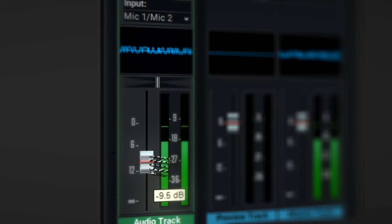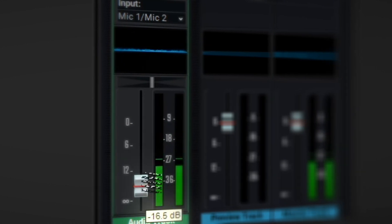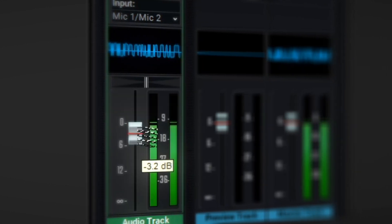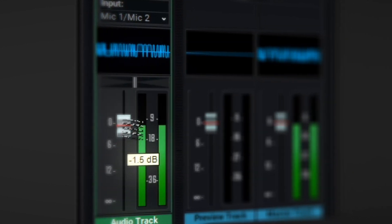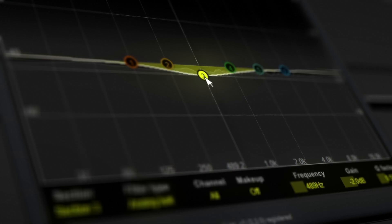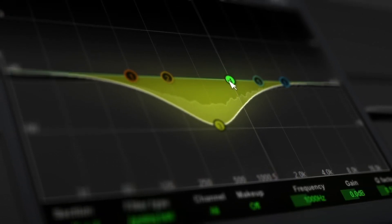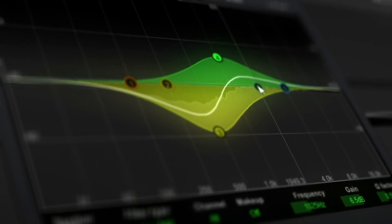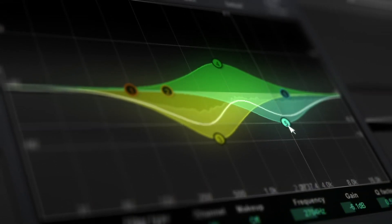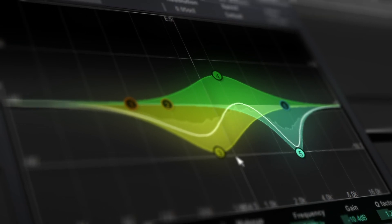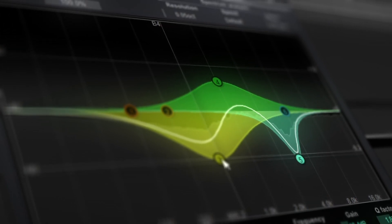EQ allows us to control the tonal balance of frequencies in a sound or on a mix as a whole. Another way to think of this is like a volume slider. If we take our volume slider in our mixer and bring it all the way down, we're taking all of the frequencies and bringing them down. EQ is a little bit different because it's frequency-independent volume control, meaning we can take a certain area of frequencies and add to them or take them away.